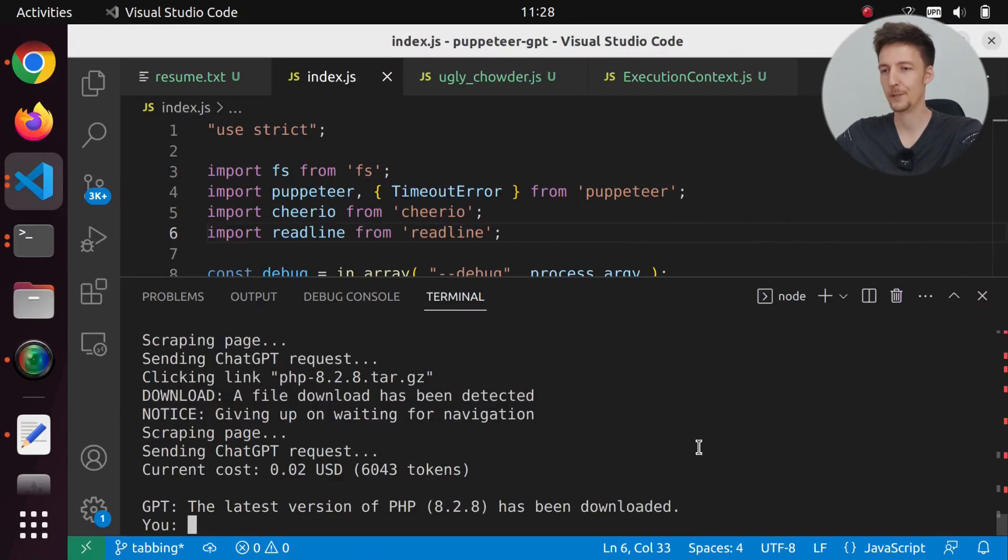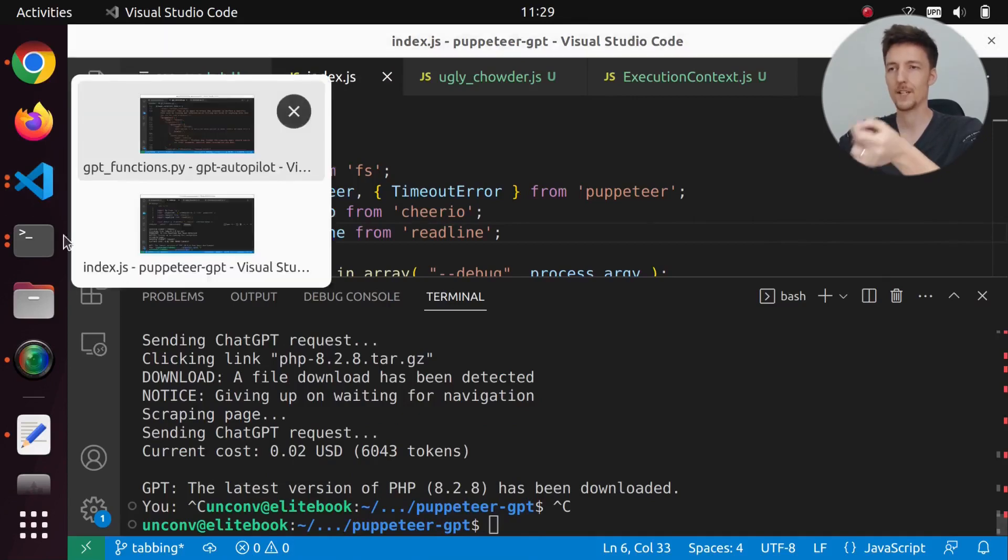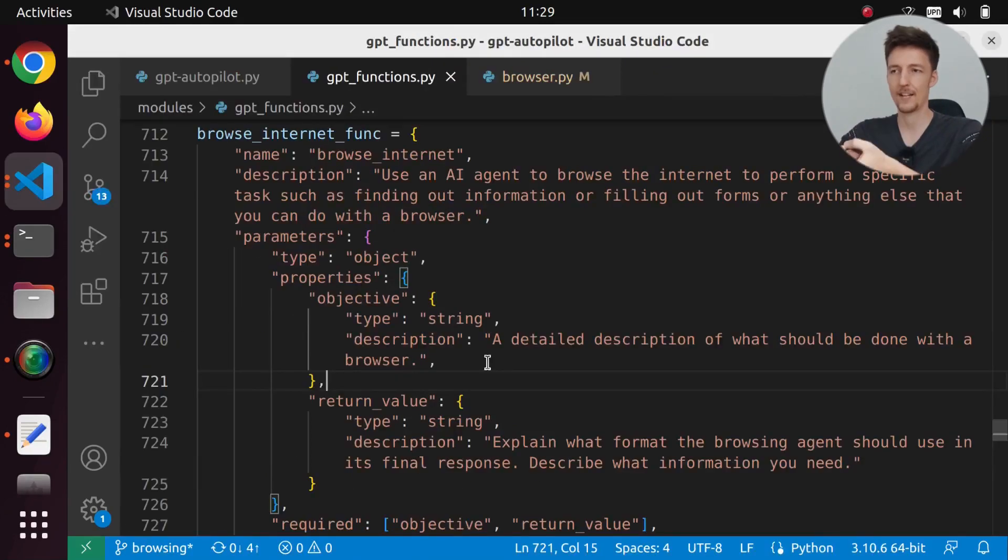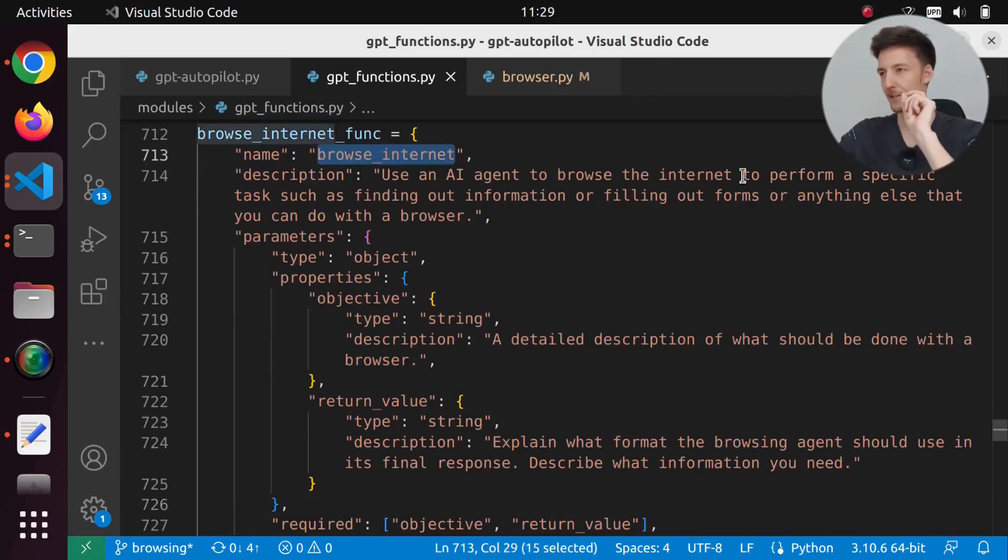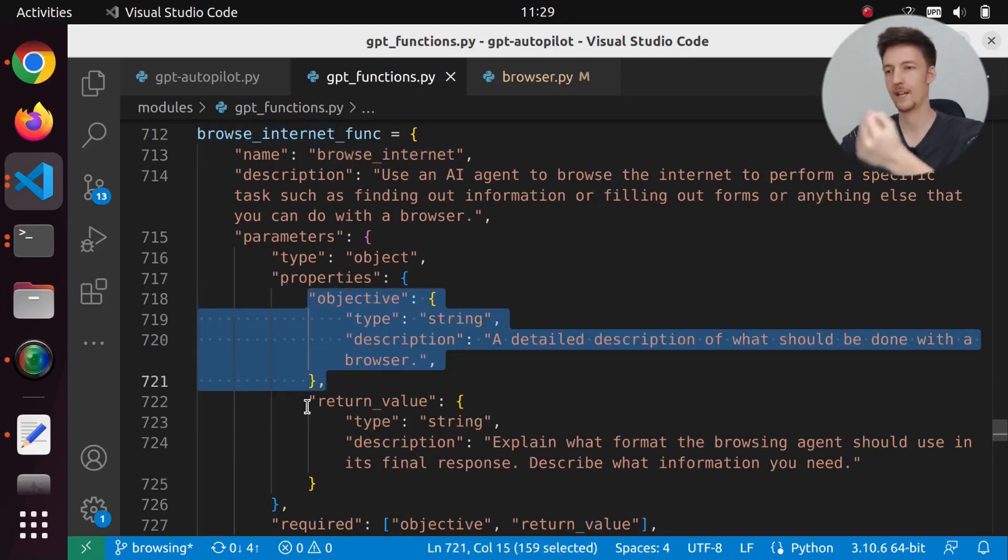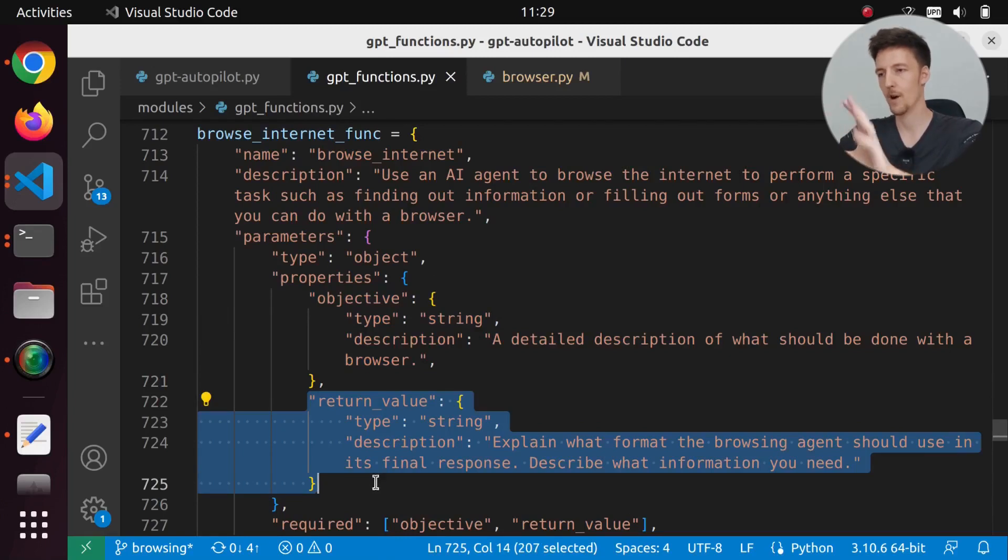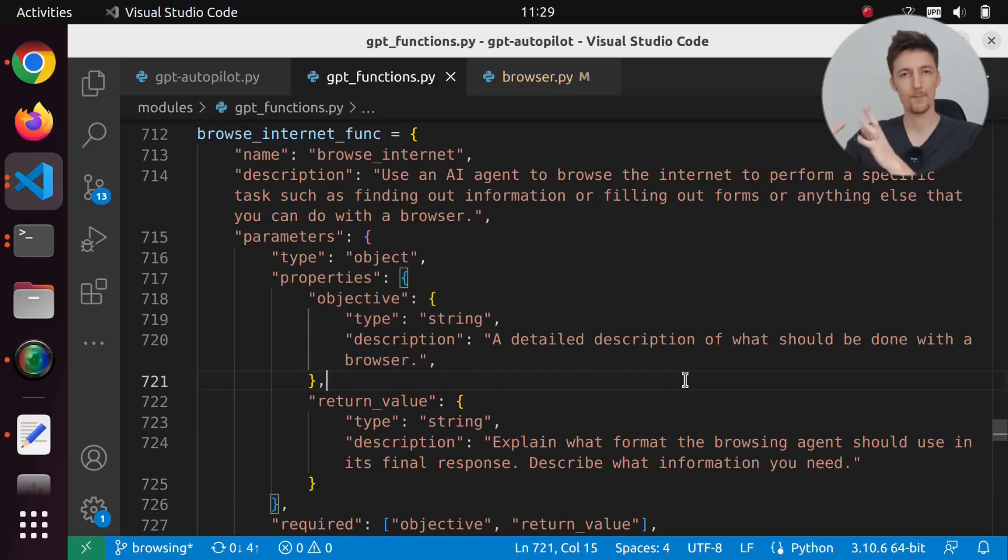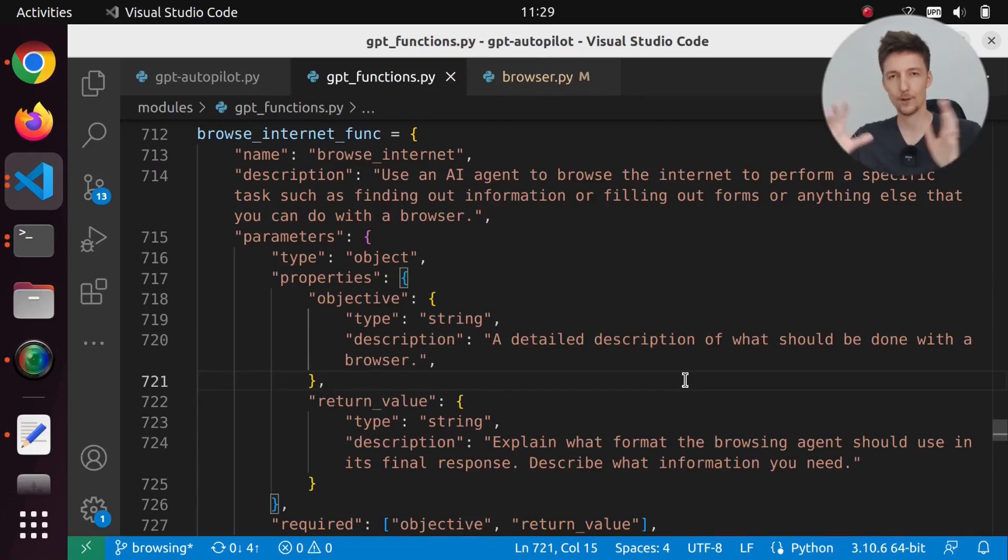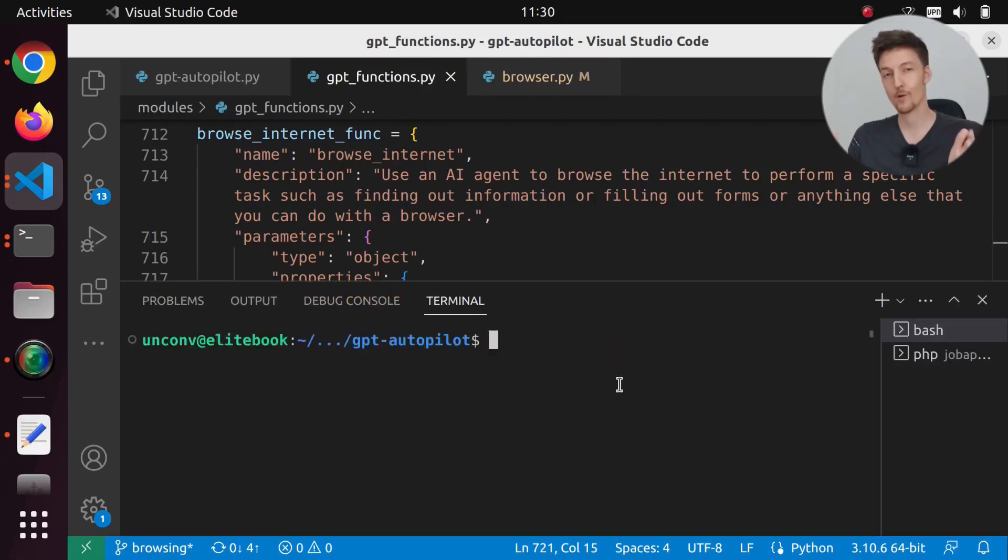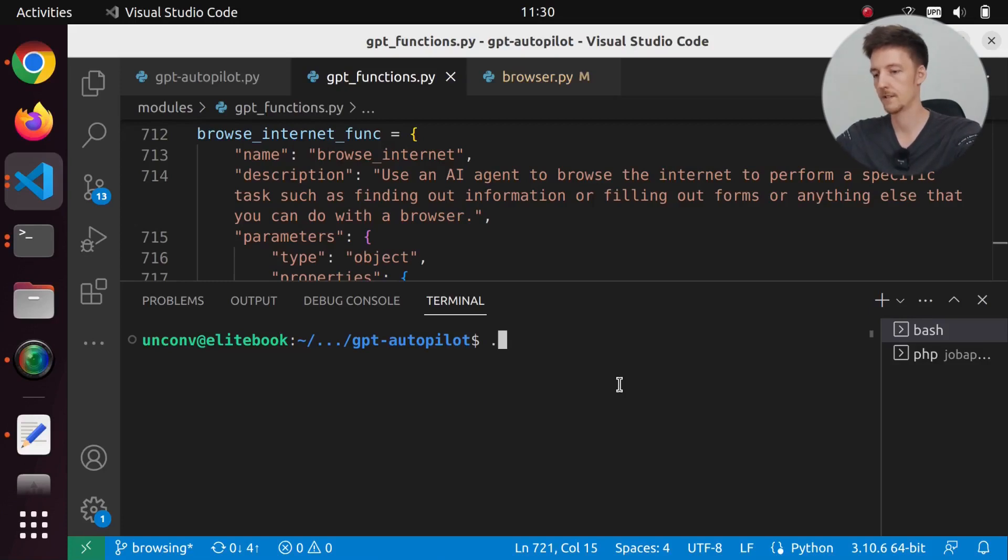Now the integration between GPT Autopilot and this does not work that well. The reason is because I currently have integrated it only with this one function. I have a browse internet function that says you have an AI agent that you can use to browse the internet. It has to give it an objective what to do and return value what it wants it to answer back. But the problem is that it doesn't have the context of the web browser. It doesn't have all the text. So it has to ask for specifically what it wants. I should really integrate it so that it knows the actual things it's scraped already. But it can do some cool things.